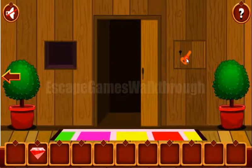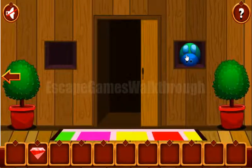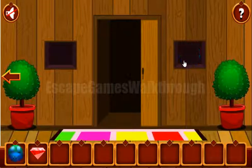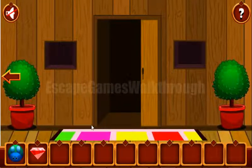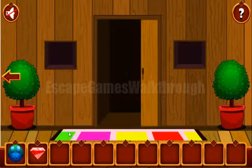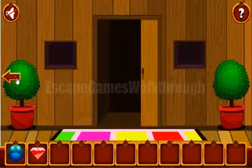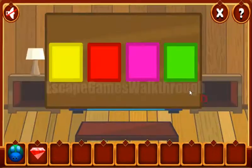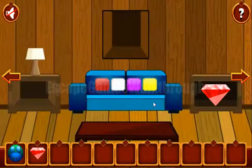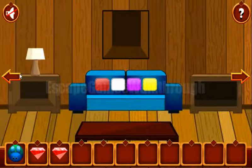Let's also open this lock — here we've found a token with a rabbit. Now let's look at this carpet: the stripes are green, pink, yellow, red, yellow. Setting that here: green, pink, yellow, red, and yellow. We've got the gem.